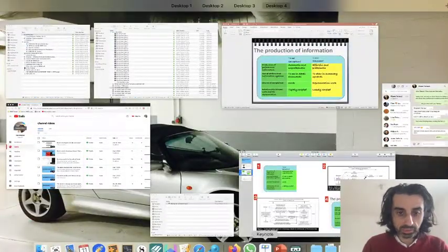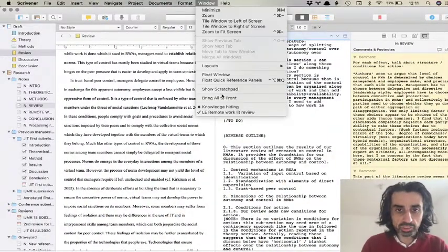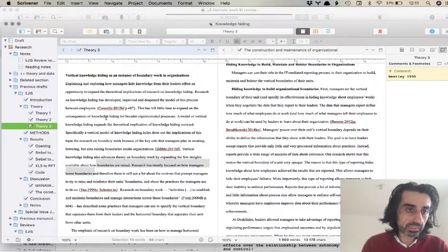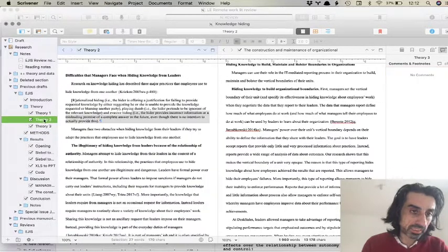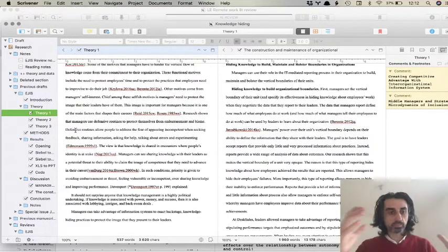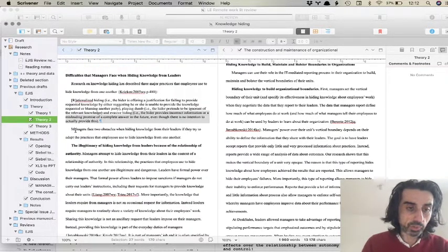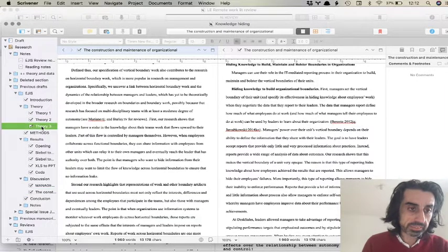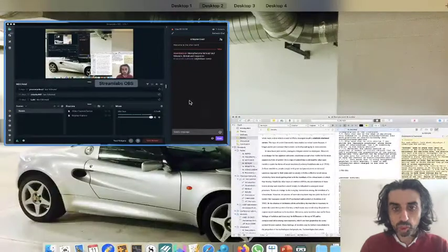I want to show you quickly on Scrivener. You'll see that basically all of my discussions have two sections and all of my theories have three sections. This first section is broadly motivating the research, this is the first column of the table, this is the second column, this is the first figure, and this is the second figure.